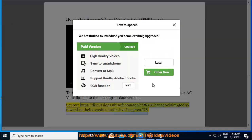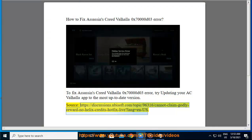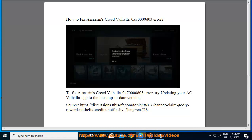Source: https://discussions.ubisoft.com/topic/96316/cannot-claim-godly-reward-no-helix-credits-hotfix-live?lang=en-us. Thank you.